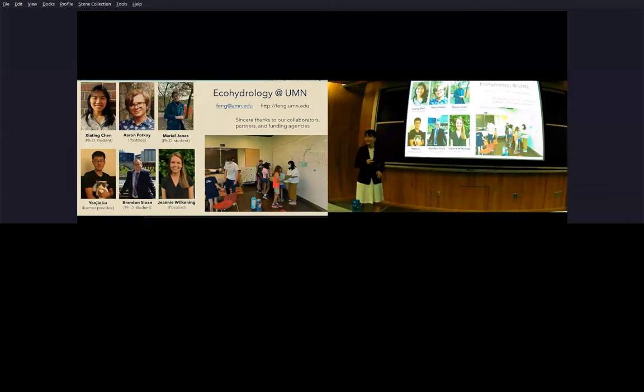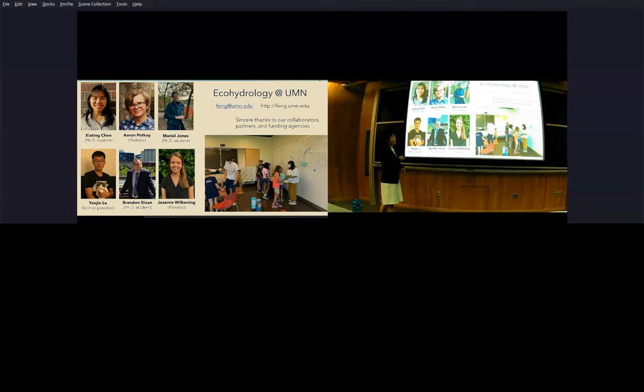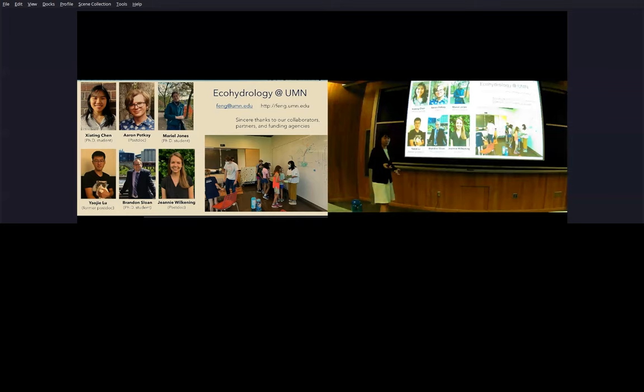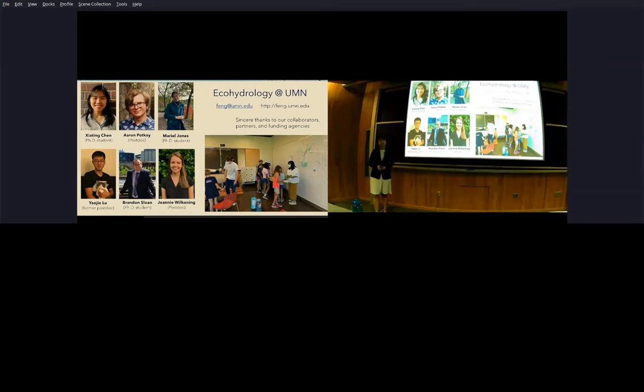I'll just end here by thanking all the group members whose work that I showed in this presentation. Jeannie will be starting with us this fall working on the urban hydrology project. And to our collaborators, partners, and funding agencies, a big thank you. This is a picture of us this summer at the bell museum introducing middle schoolers to the plant game that is based on the principle of optimization. This shows that these principles are universal and can be understood at many different levels. Thank you.